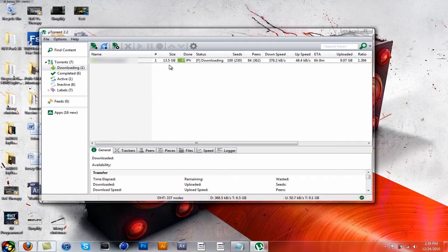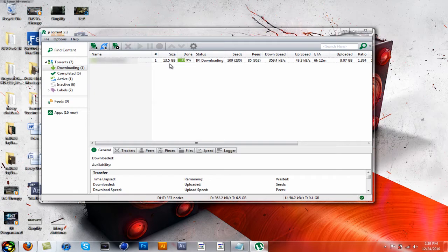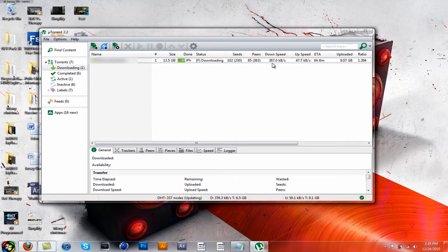So as you can see, 13.5 gigabytes, 6 hours remaining. Download speed is 388 kilobytes per second, going up, going down, whatever.